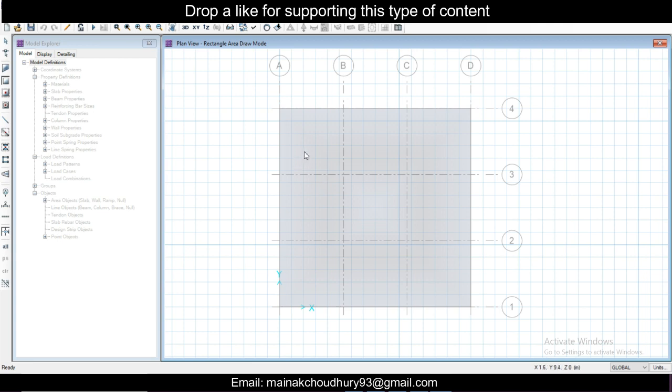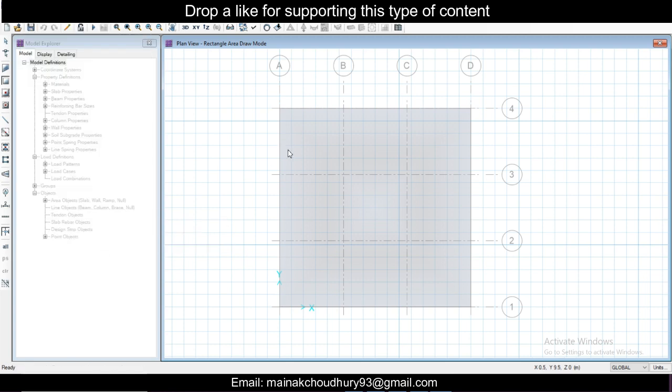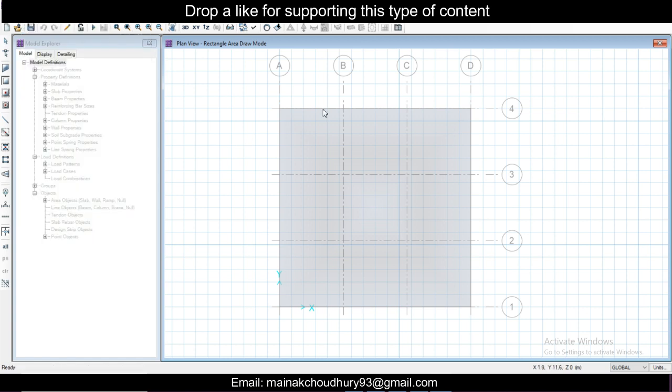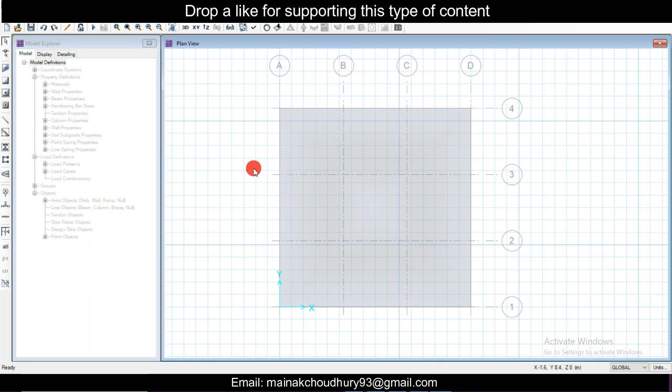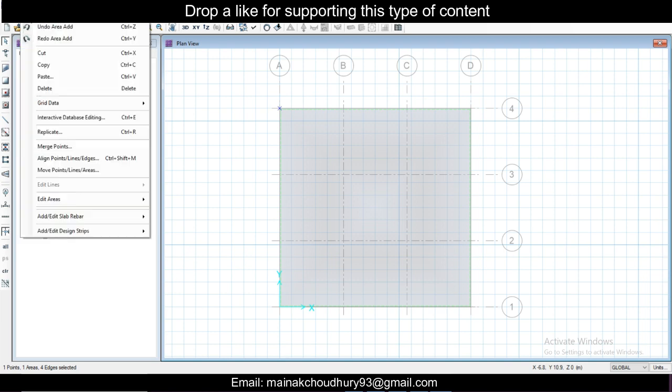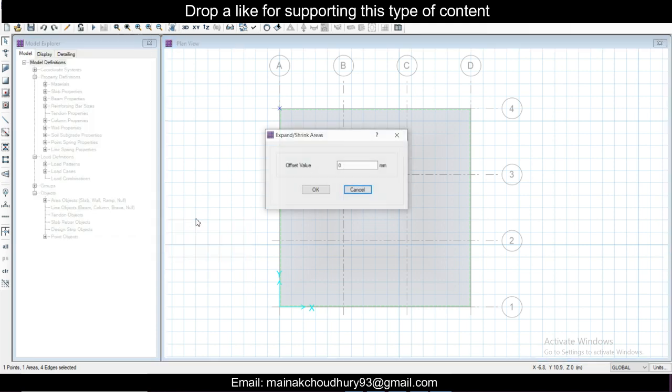We'll select the slab. The slab has been selected. Go to Edit, not selected I think. Click escape to get out of the slab option. Let's select the slab and go to Edit, go to Edit Areas, and go to Expand or Shrink Areas. Let's expand the area by 450mm and click OK.